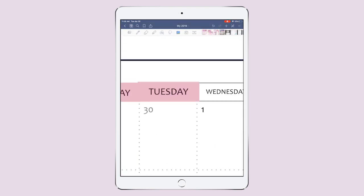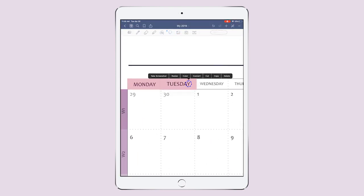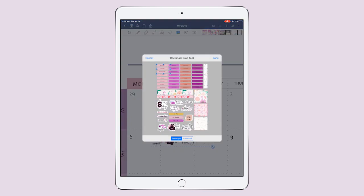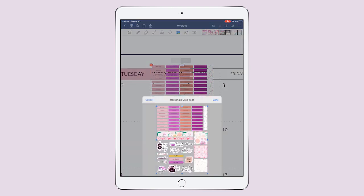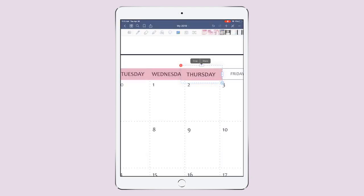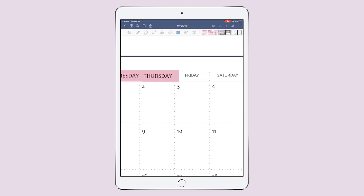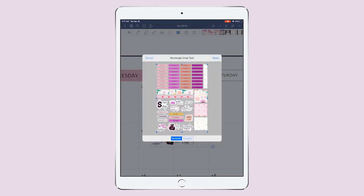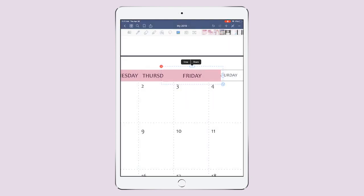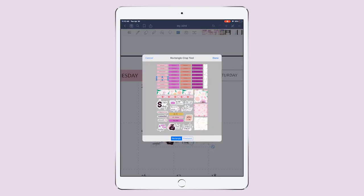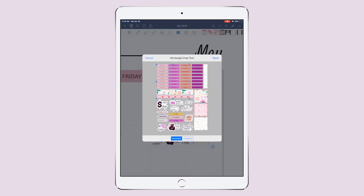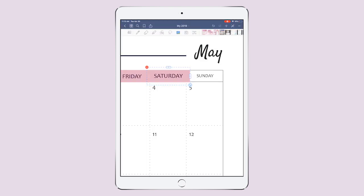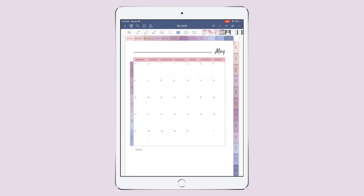Tuesday is done. Now let's go for Wednesday — we do the same: hit crop, select a sticker, click done, position the sticker, resize it if needed. I click on the sticker, click on crop, and crop it. Now let's continue with the next.